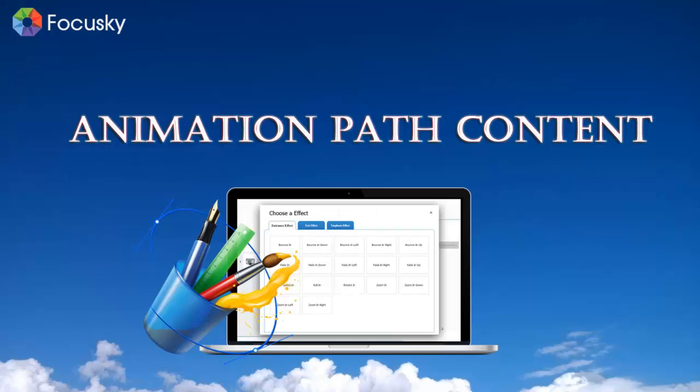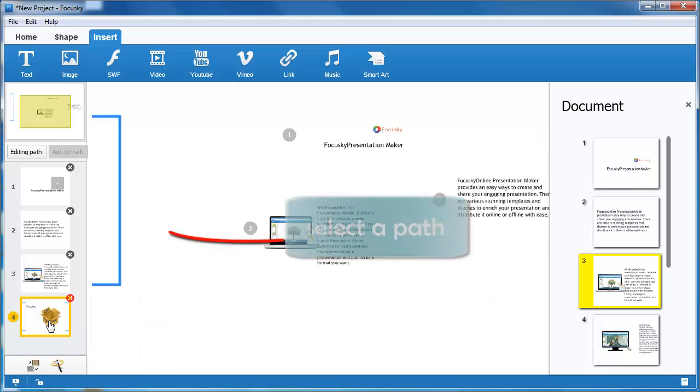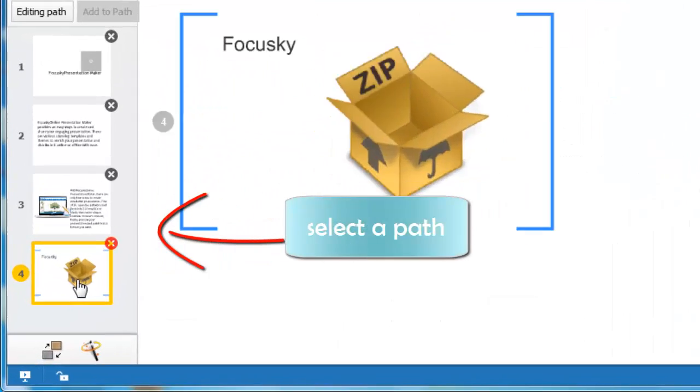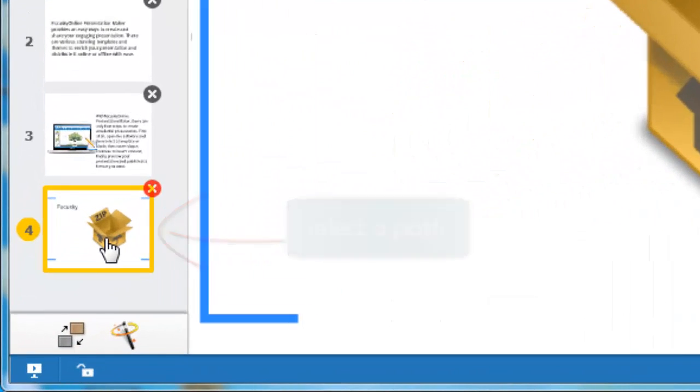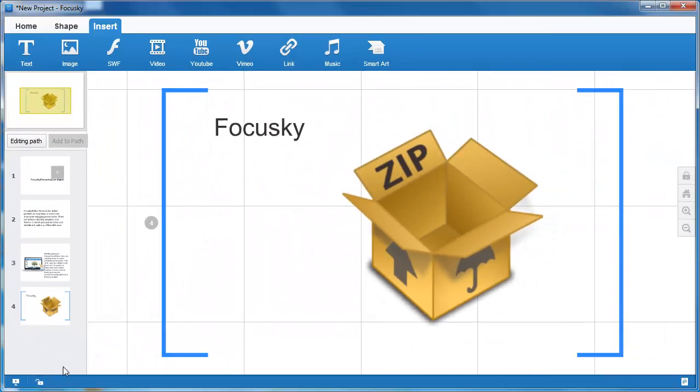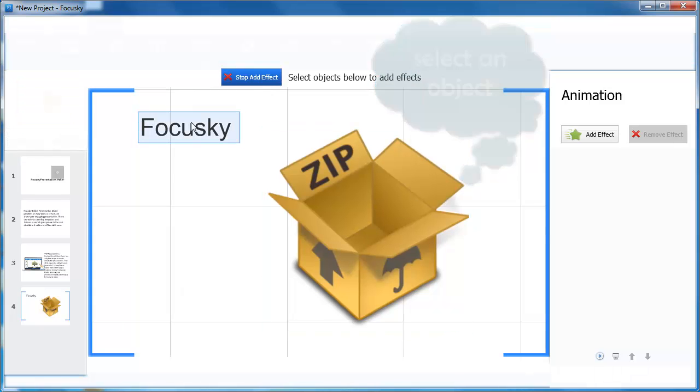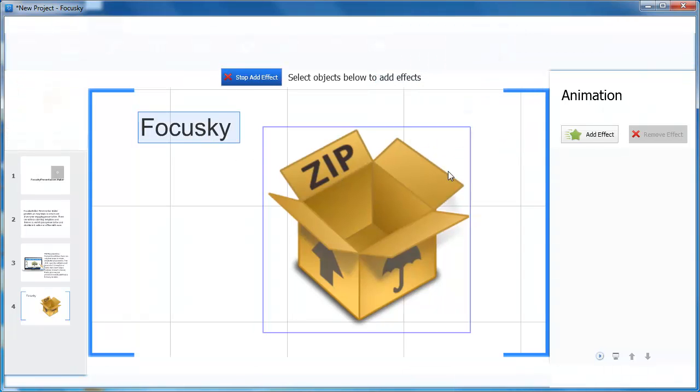Insert animation path content. Here you are able to insert animation for every inserted object and shape in each path. Select a path, and then click animation button, select an object, click add effect and then choose an effect.